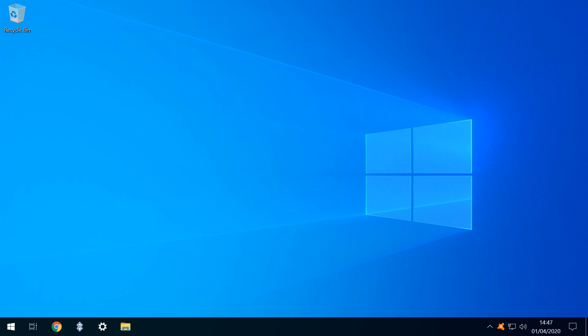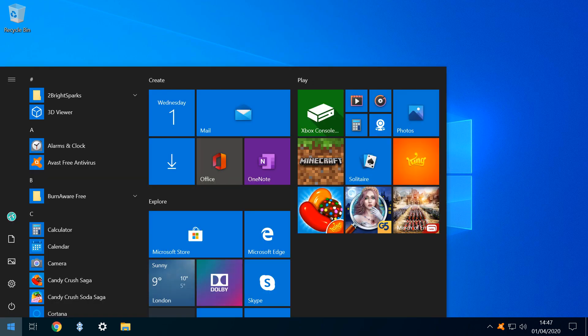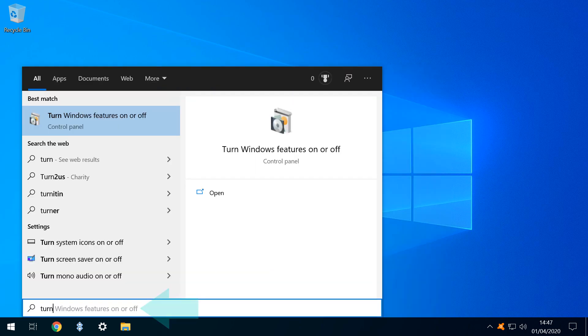We return to our desktop, clicking the Start button and typing Turn Windows Features on or off, before pressing either Enter or selecting the option above.